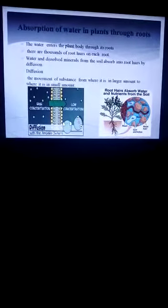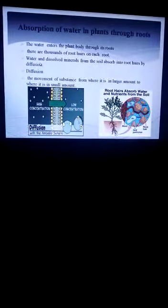These small projections on roots are called root hairs. Water and dissolved minerals from the soil are absorbed into root hairs by diffusion. Water and dissolved minerals are then transported through the plant's body via xylem vessels.